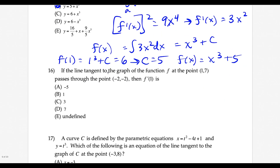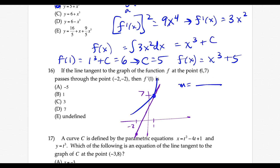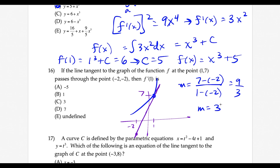Question 16: the line tangent to the graph of f at the point (1, 7) passes through the point (-2, -2). Using slope equals (y2 minus y1) over (x2 minus x1): (7 minus negative 2) over (1 minus negative 2) equals 9 over 3 equals 3. Since the slope of the tangent line at x equals 1 matches the derivative there, f-prime of 1 equals 3 — choice C.